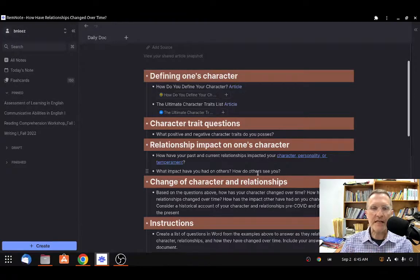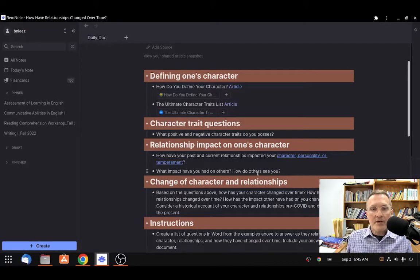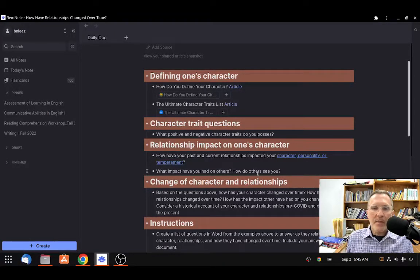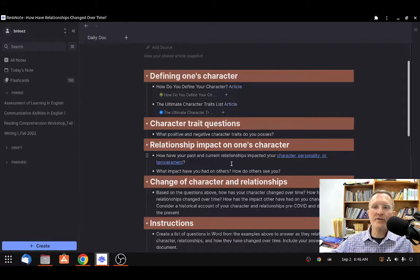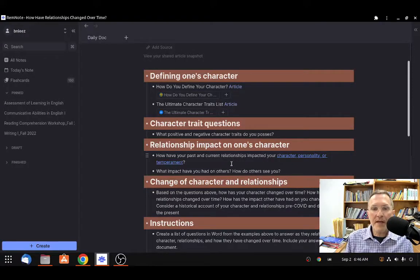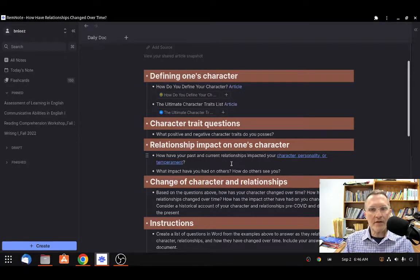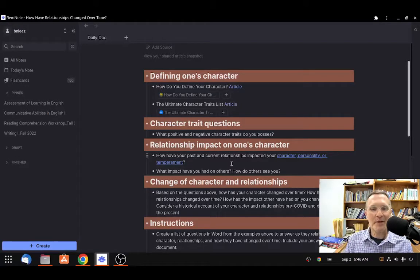The relationship questions — the next two questions relate to relationships and the impact that others have had on your own character. The first question: how have your past and current relationships impacted your character, your personality, or temperament? You don't have to include all of these; you can stick to character. I've included a link to distinguish between character traits, personality traits, and temperament. The next question: what impact have you had on others? How do others see you? Whether they have told you directly or it's just your interpretation, this is an important consideration for your presentation.